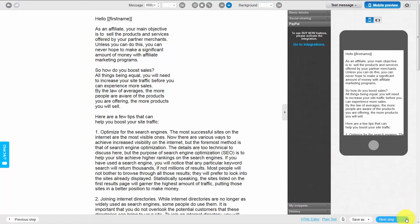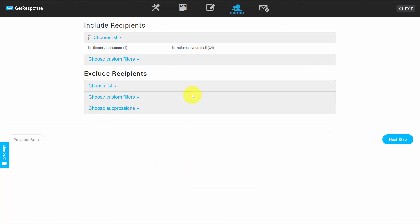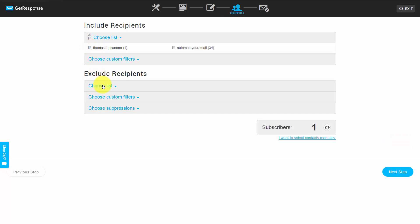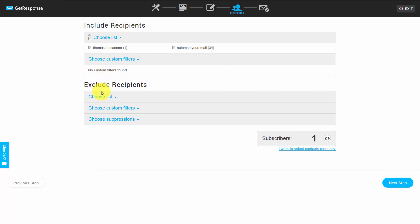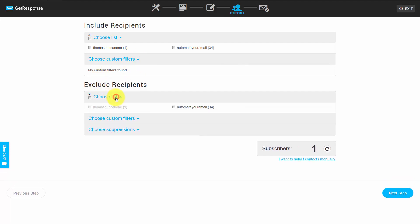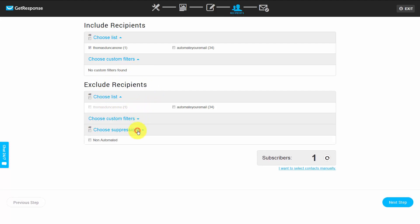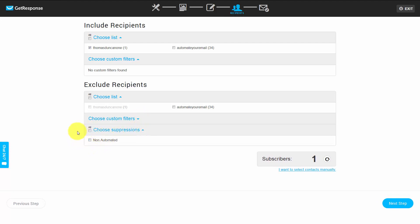When the email looks the way we want, we'll click Next Step. We'll then choose who is actually going to receive our email — we can include any one of our lists in any broadcast email. In this particular case, we're going to include a specific list. We can filter out recipients using custom filters, choose to exclude certain recipients based on what list they're on, and suppress based on suppression lists we've created before. Once we've defined our parameters, we'll click Next Step.